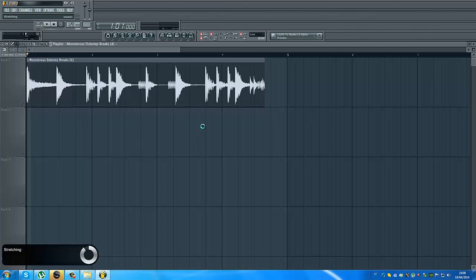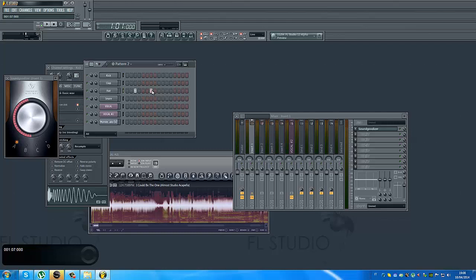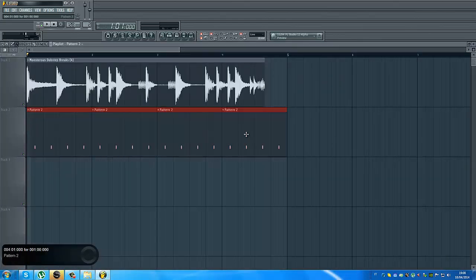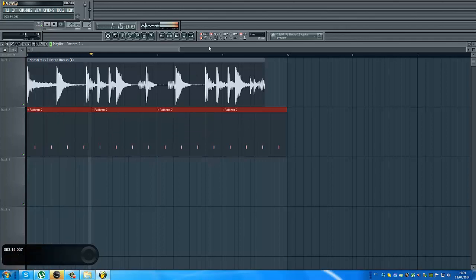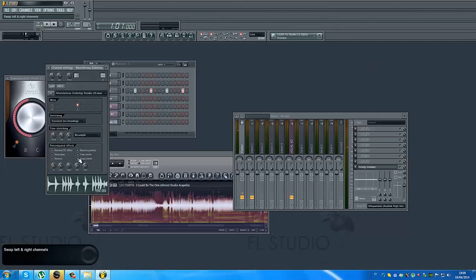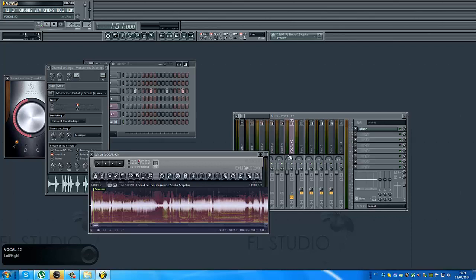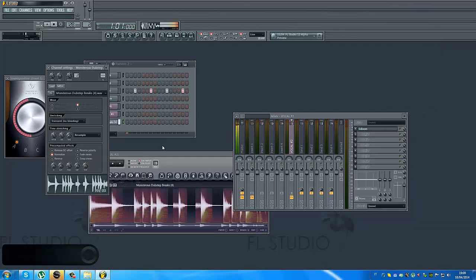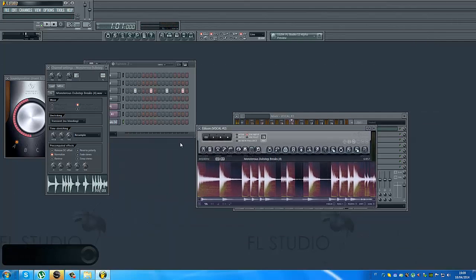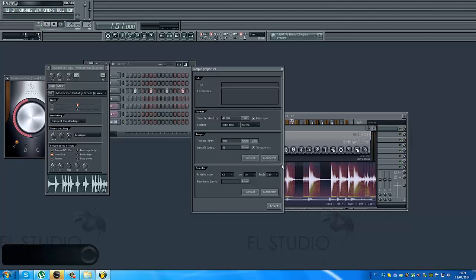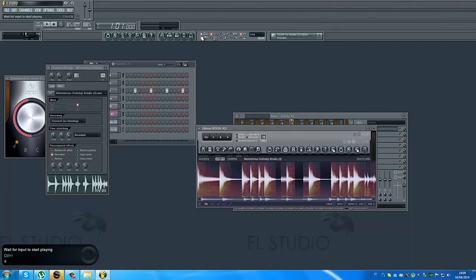But it will not sound good. Look, if I put it, it will not be in tempo. So look, I have this loop and of course I put it again in the Edison. I use another Edison. Now what I do, I do the same things as before. Clicking over here, auto-detect, quick estimation for short loop. Then I click on accept and I put it in my playlist.